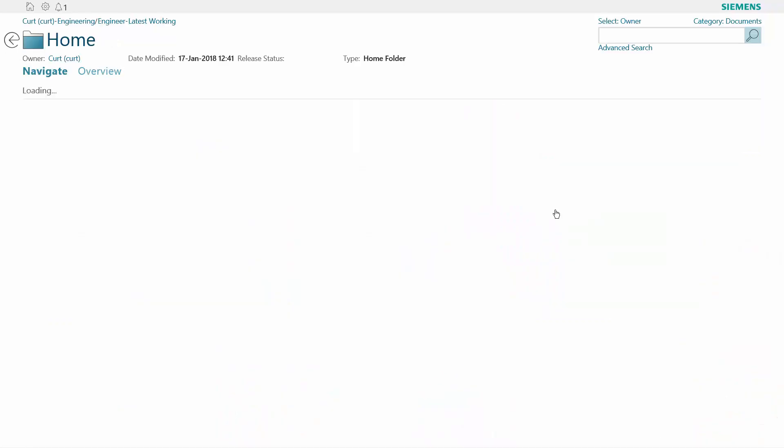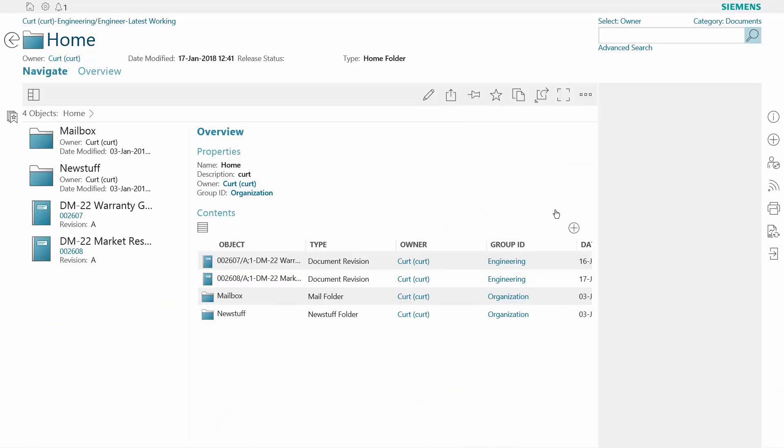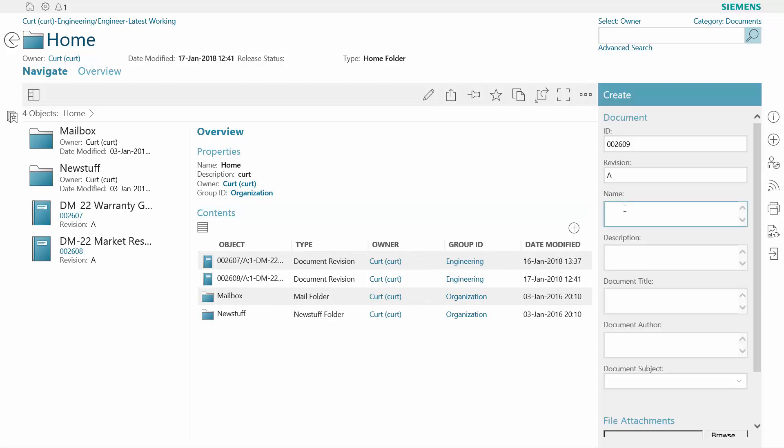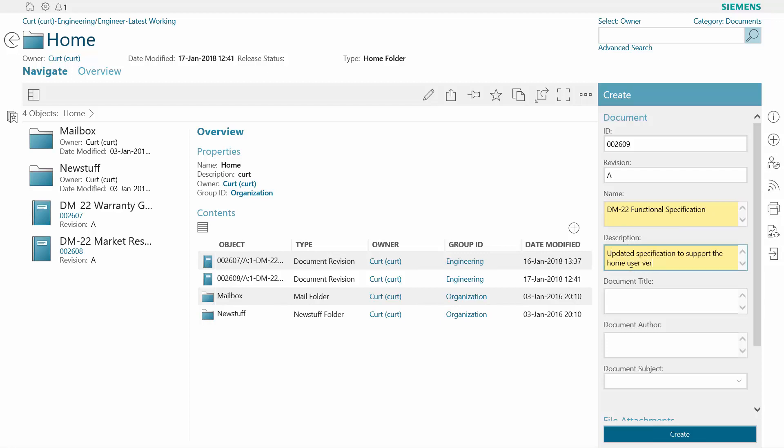Efficient document management is critical to many business processes. In this example, we'll create a functional specification for a new cordless drill that's in development.